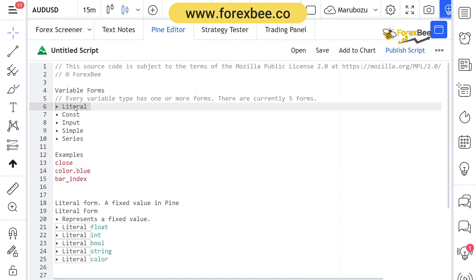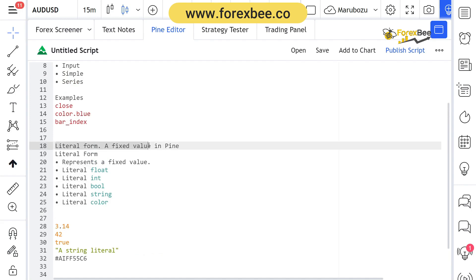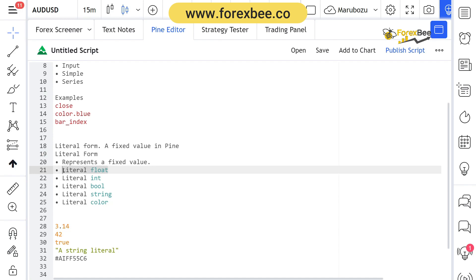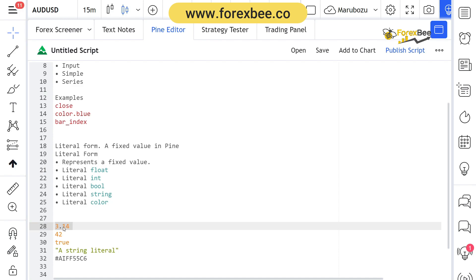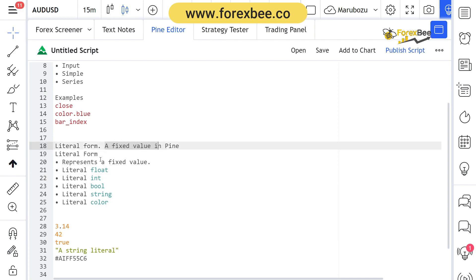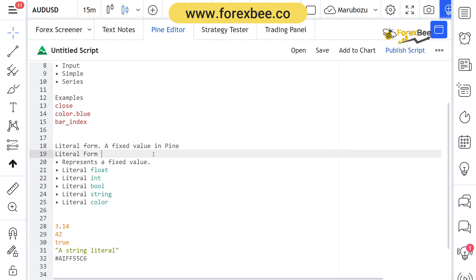Now let's get into the details of the literal type variable. The literal form basically represents a fixed value in Pine Script. There are five types of literal variable forms. The first is literal float — as you know, float represents a decimal point number, so a literal float is a number containing a float value, like 3.14. Then we have literal integer, where 42 represents the literal integer form. A literal variable represents a fixed value in Pine Script.